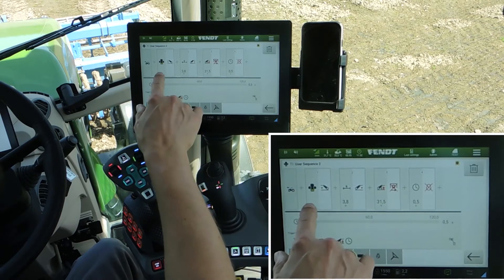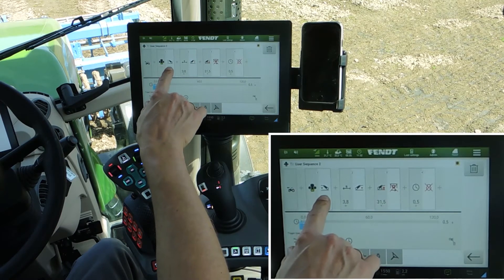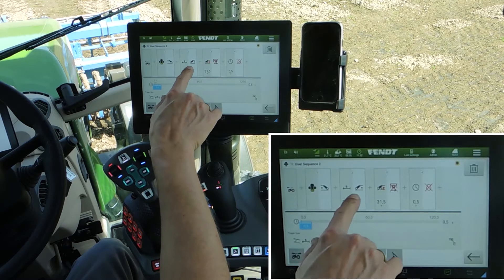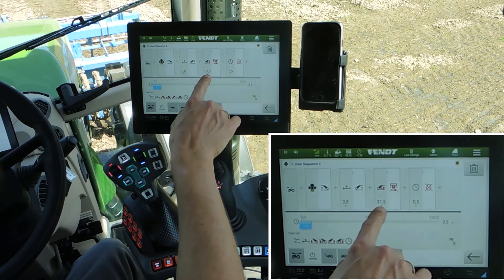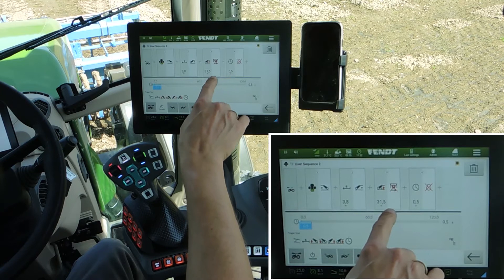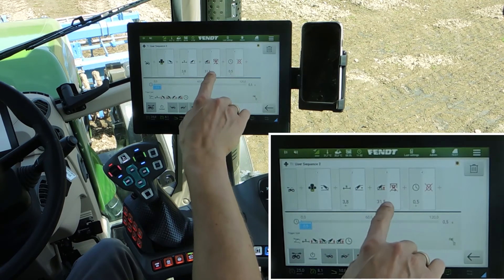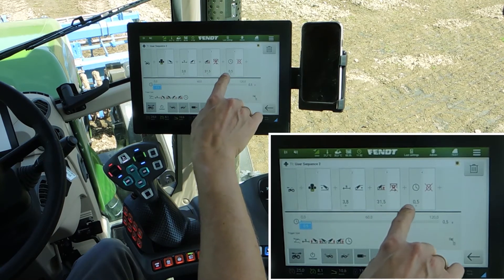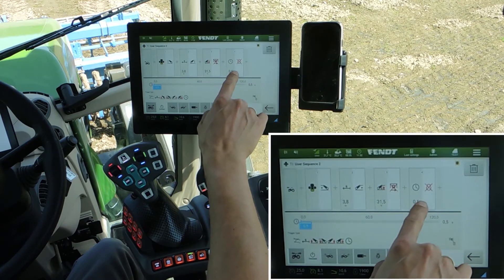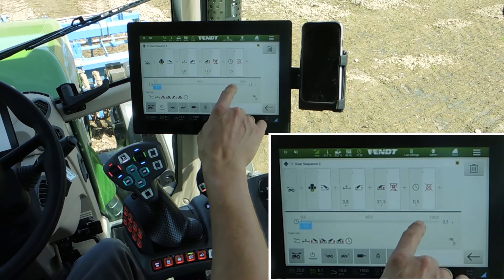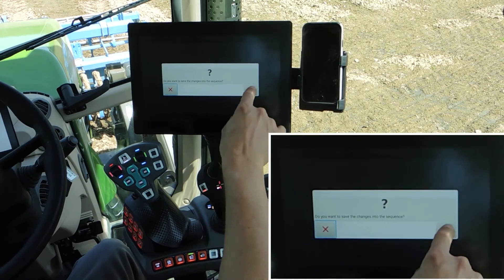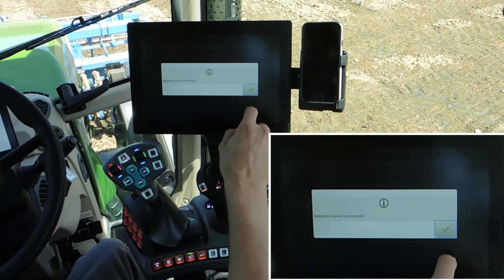Time after 0.5 seconds. So again, the summary: click the end button, front linkage goes up, after 3.8 meters the rear linkage goes up. By 31.5% linkage height the PTO stops, and 0.5 seconds later the engine speed memory 2 switches off. Store it.